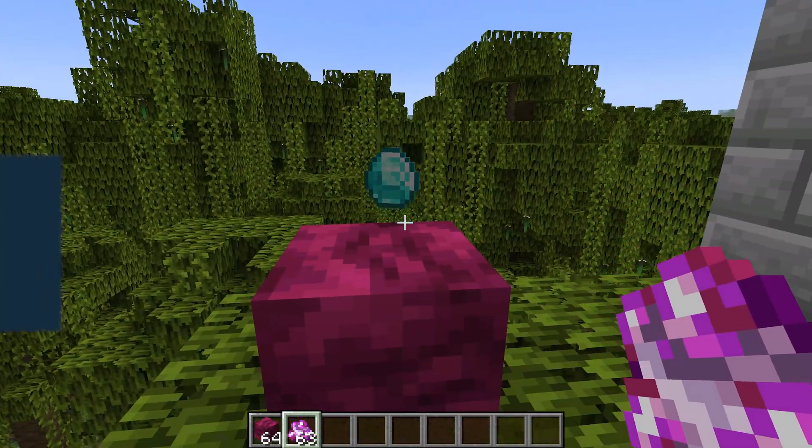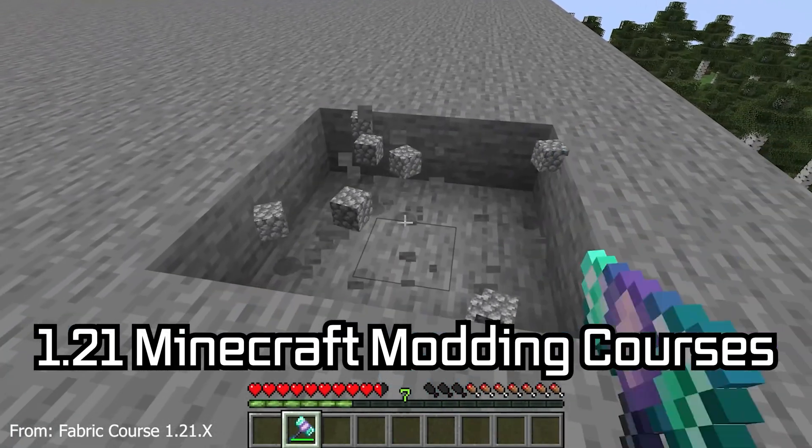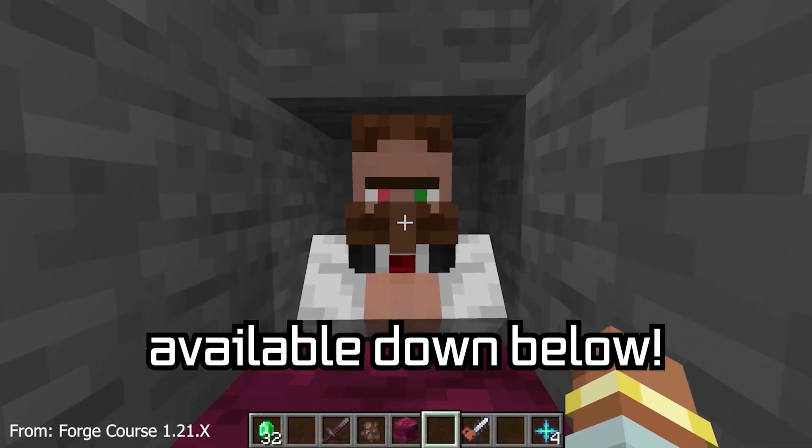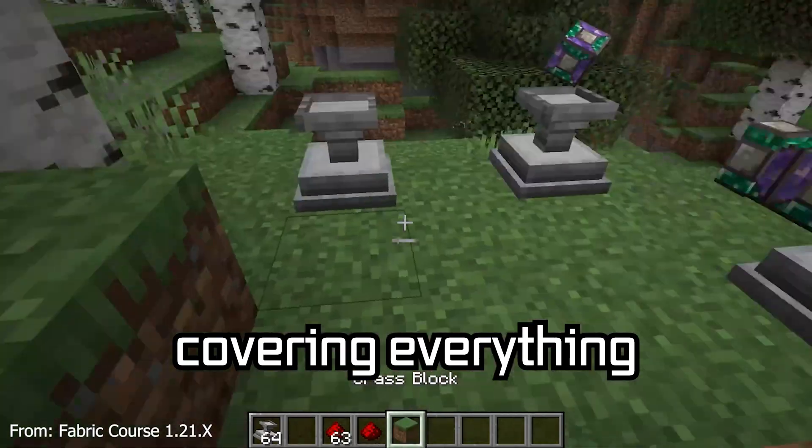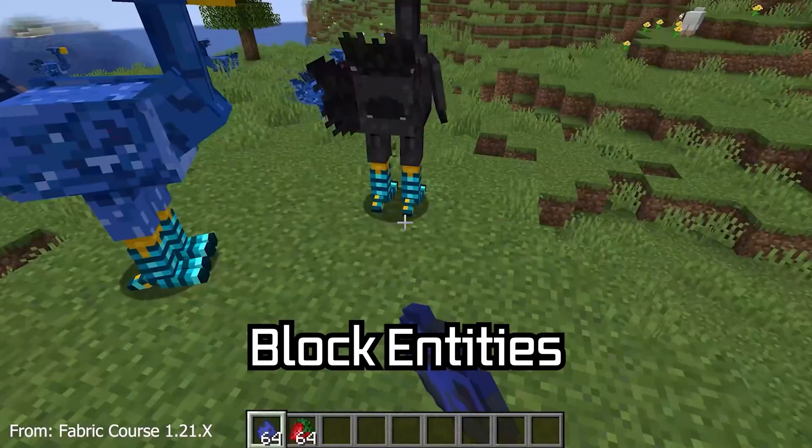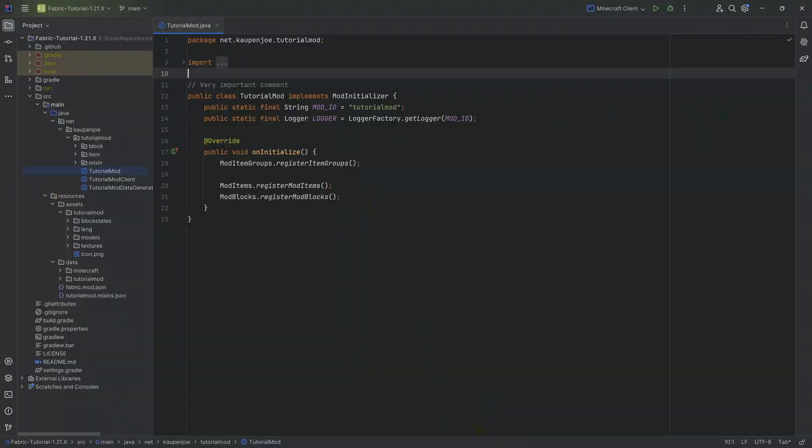Let's add a custom advanced block to Minecraft. 1.21 Minecraft modding courses available down below, with over 11 hours of content covering everything from the basics all the way to block entities and custom mobs.